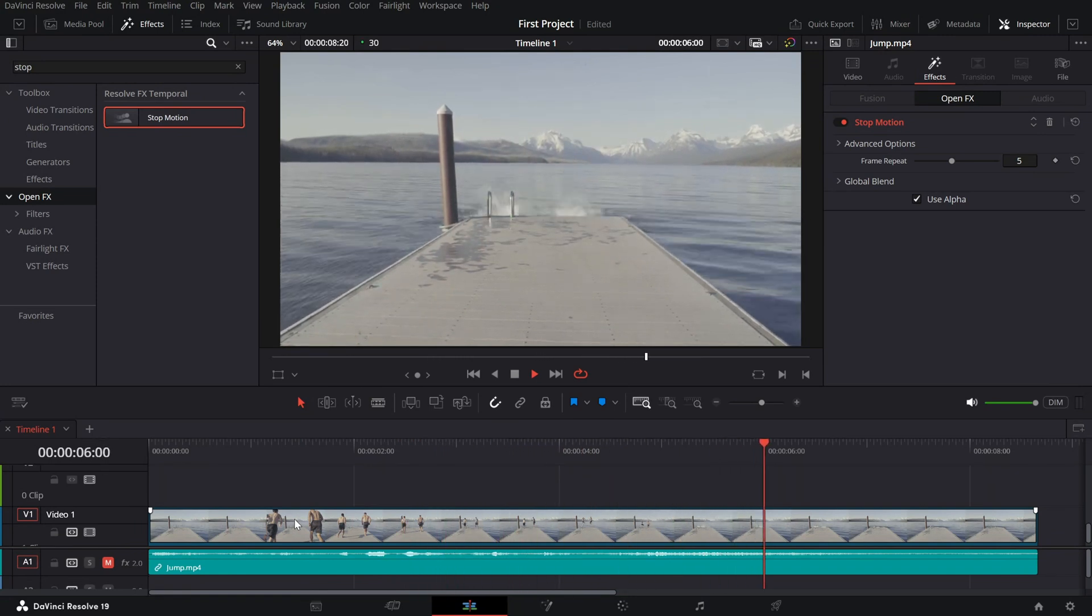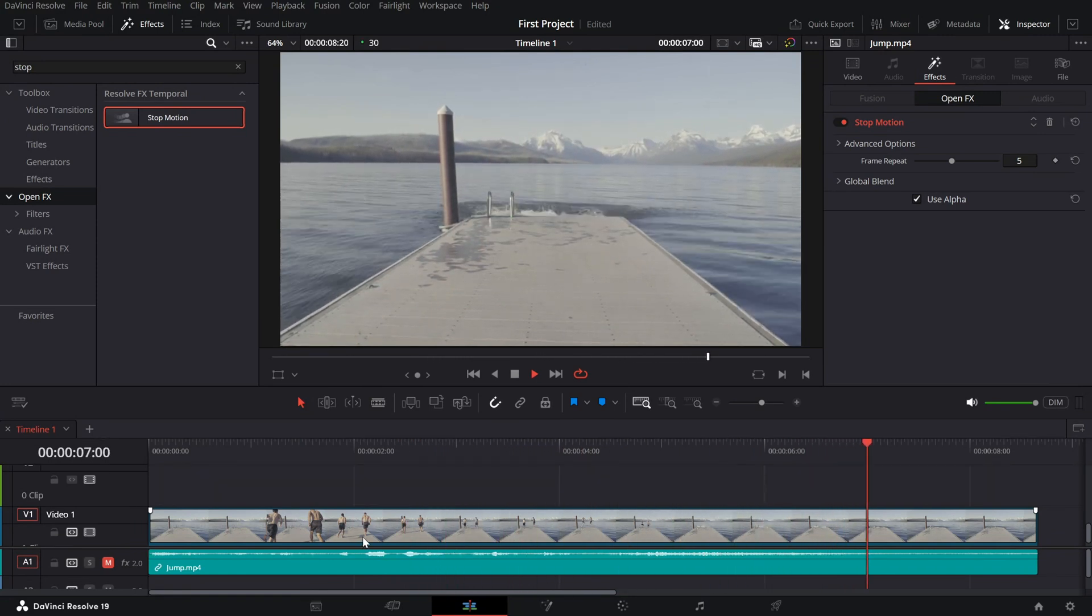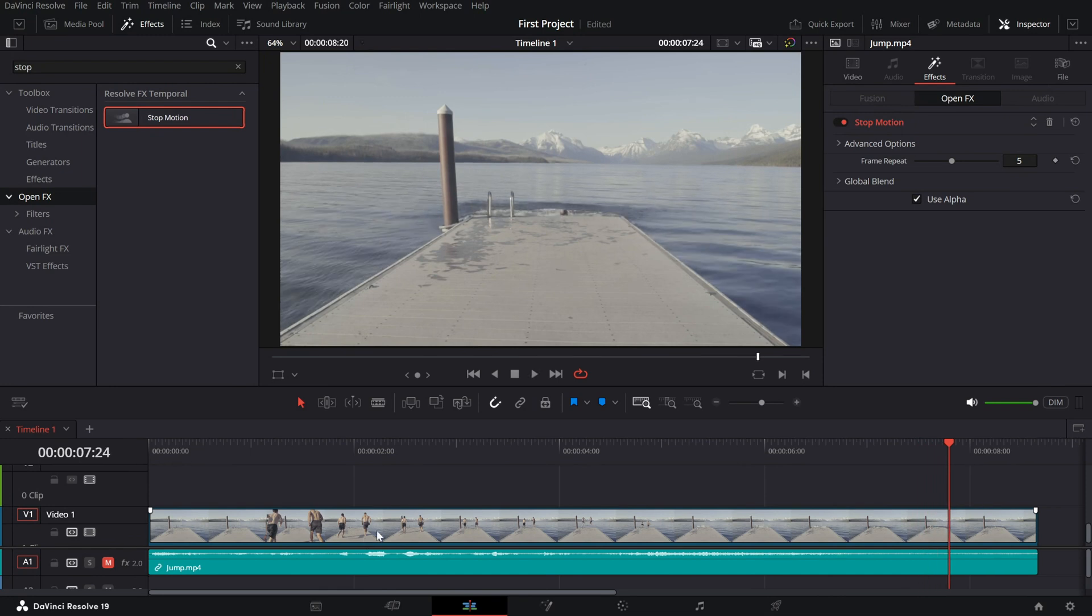To fine-tune the effect, open the inspector panel and locate the frame repeat slider. This is the key setting that controls how choppy or smooth the motion appears.